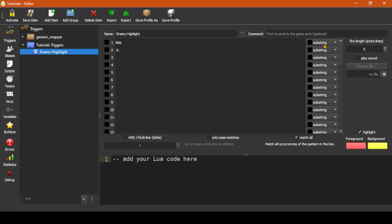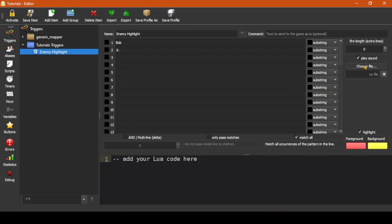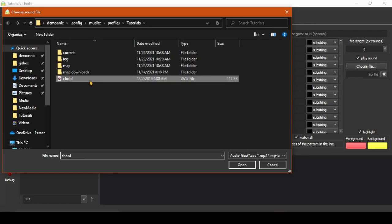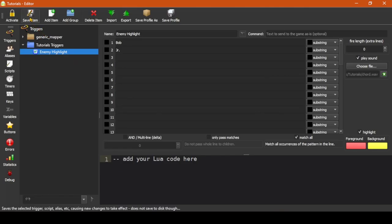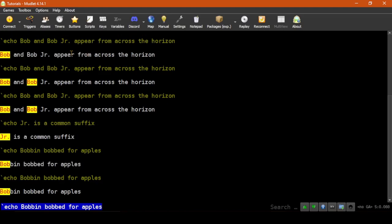If you wanted to have it also play a sound, you could click the Play Sound checkbox and then choose File and select a sound file to play. Then when I click Save Item, if I resend the last echo in the main window, the sound is played.